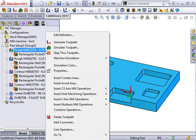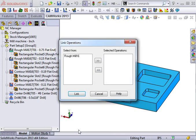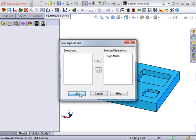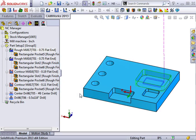To actually apply a link to these operations, I'll right-click on the first rough mill operation and select Link Operation. Since there's only one other rough mill operation in the tree, it's the only one that is available to link to. I'll use the arrow to select it and press Link to finish.